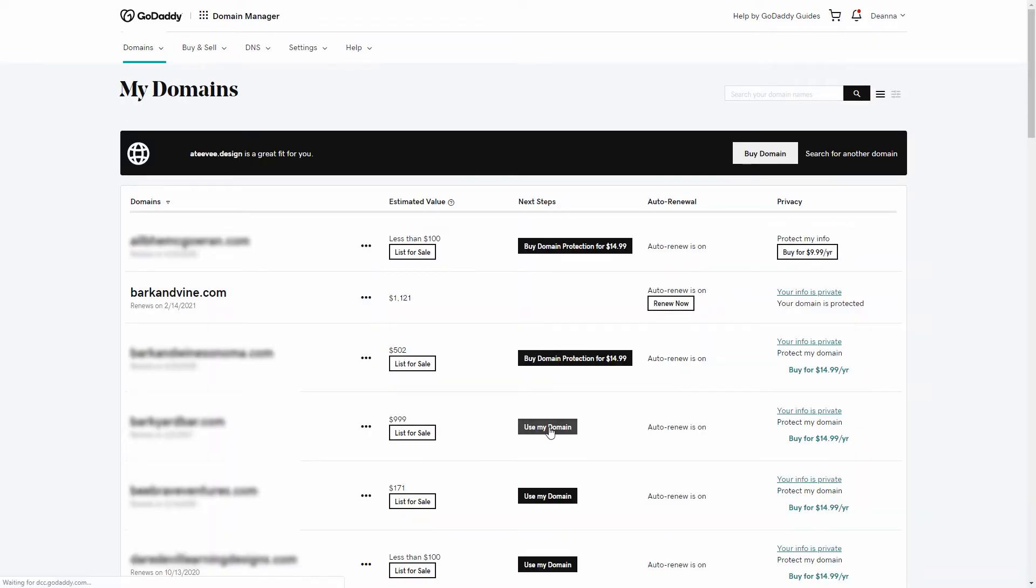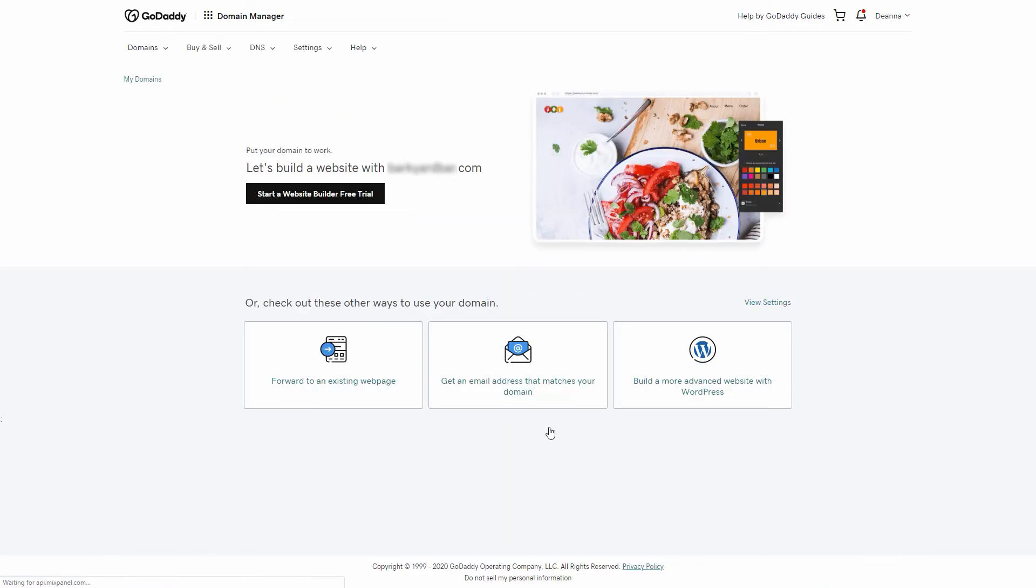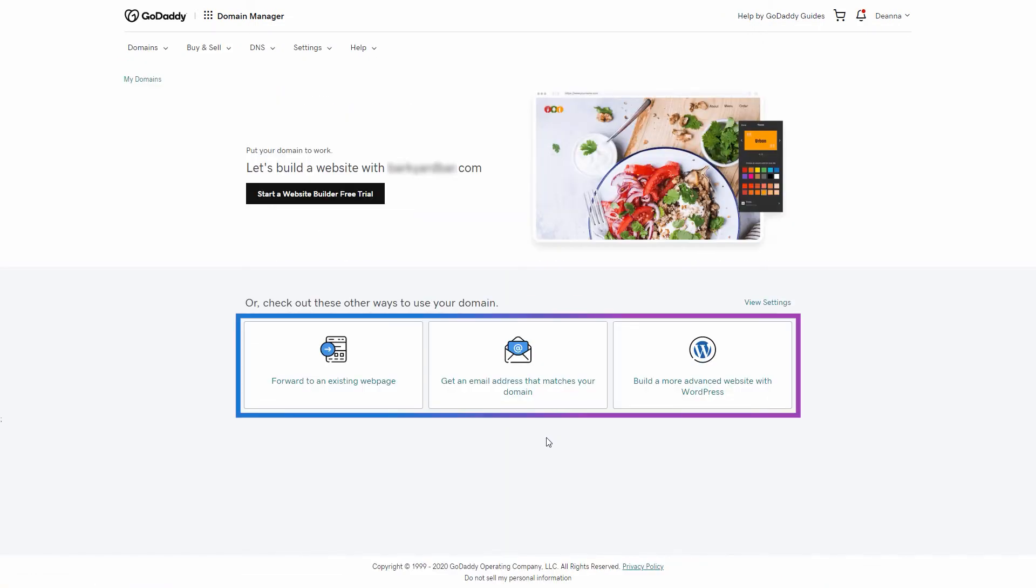The Use My Domain button functions in the same manner as it does on the Domains page. Clicking it will take you to a page that includes several ways in which you can use your domain at GoDaddy.